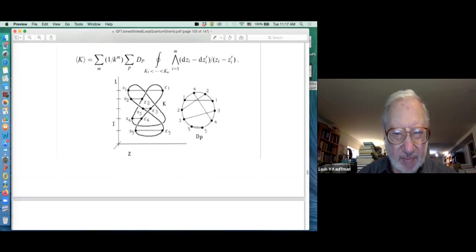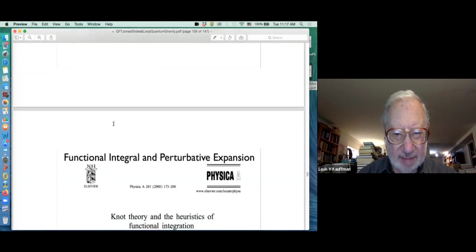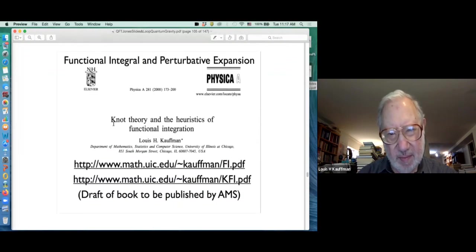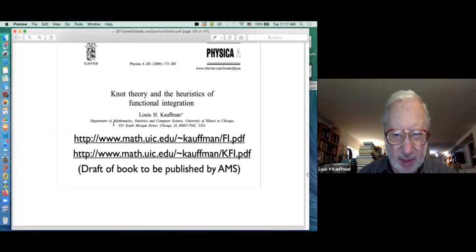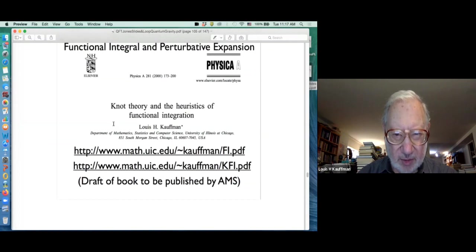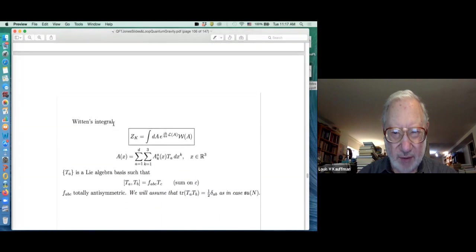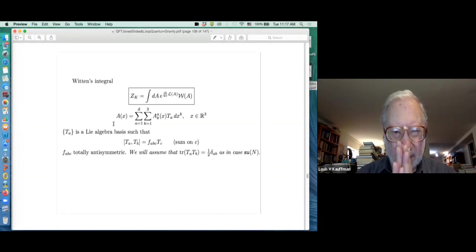And then this is what we're after today: to think about the Kontsevich integral, which looks like this. In order to talk about that, I'm using a paper of mine from a while back where I looked at how the Kontsevich integral arises from the Witten integral.